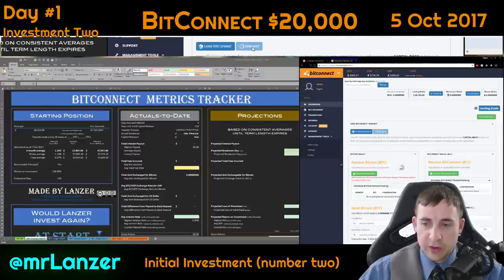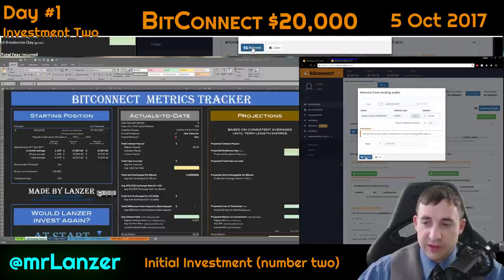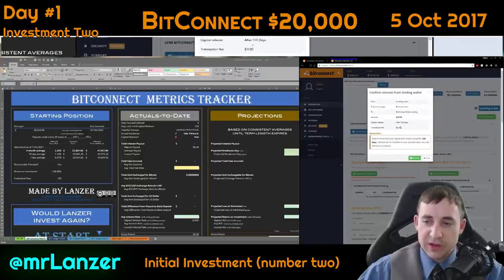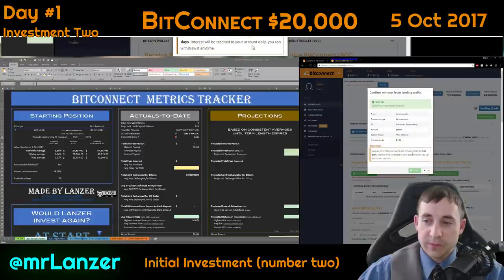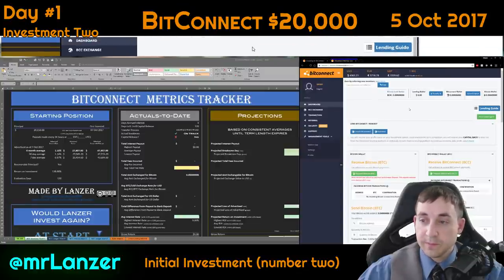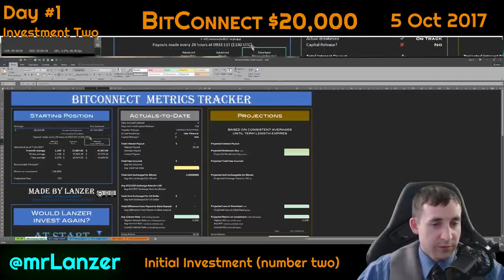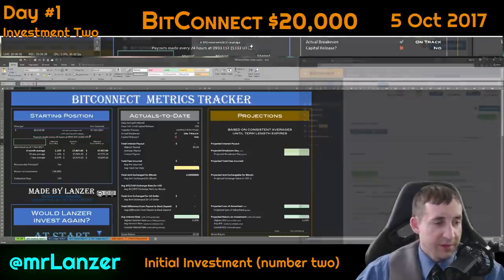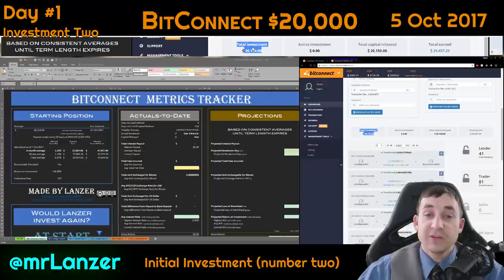So I'm going to reinvest twenty thousand dollars and hit it. After twenty days, transaction fee of zero — confirm, success. It is now 9:33, 13:33 UTC, and there you have it — twenty thousand dollars invested.